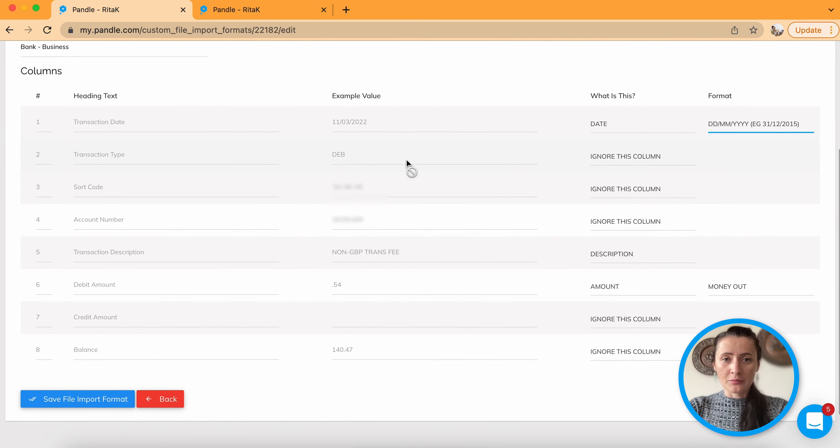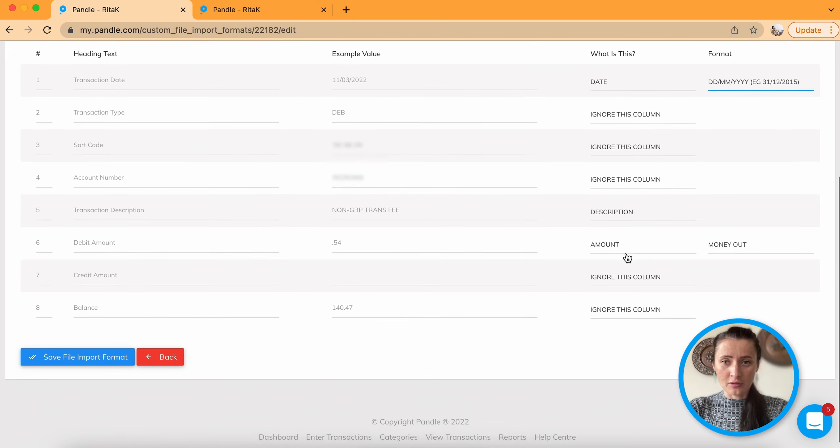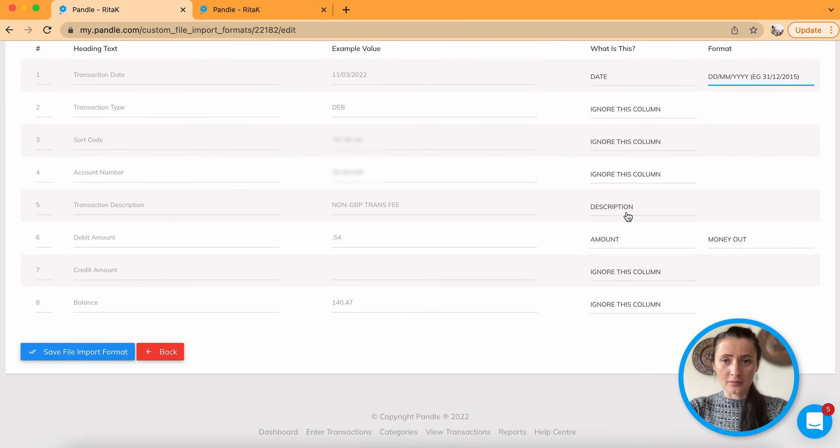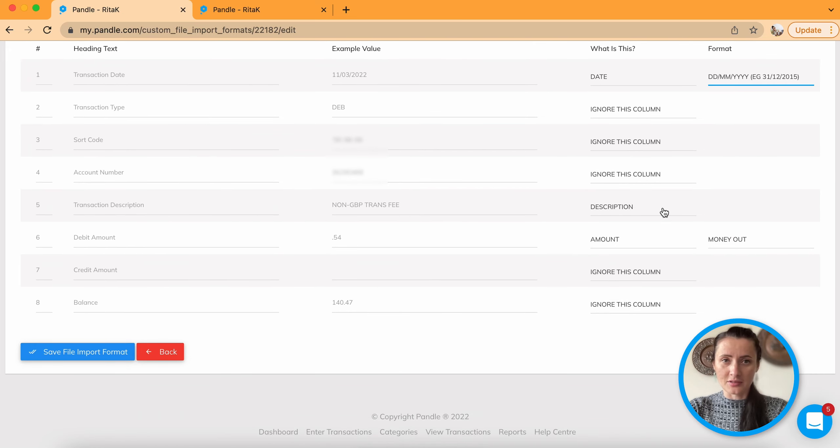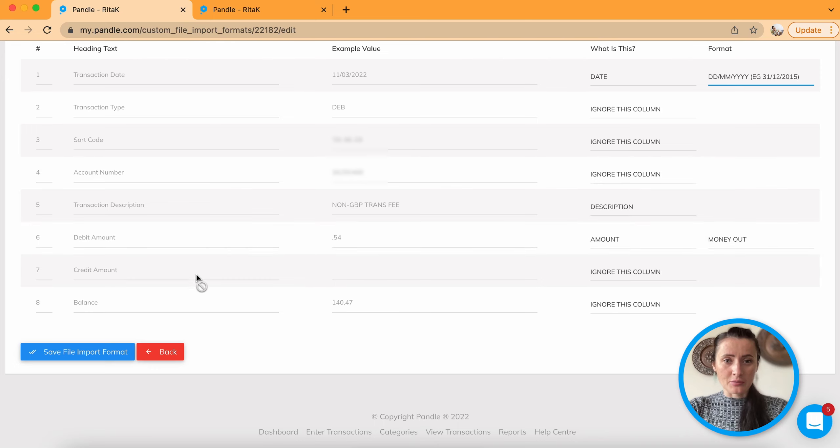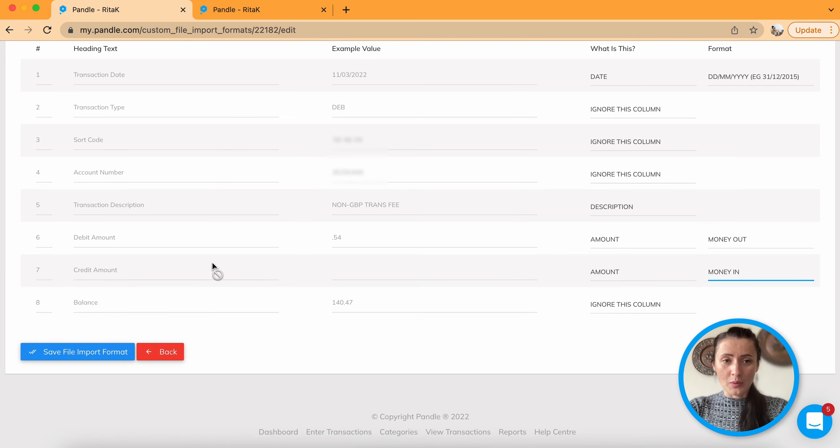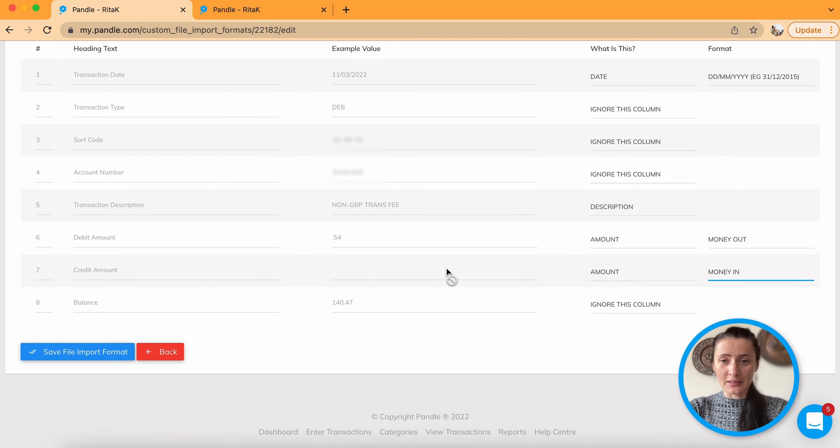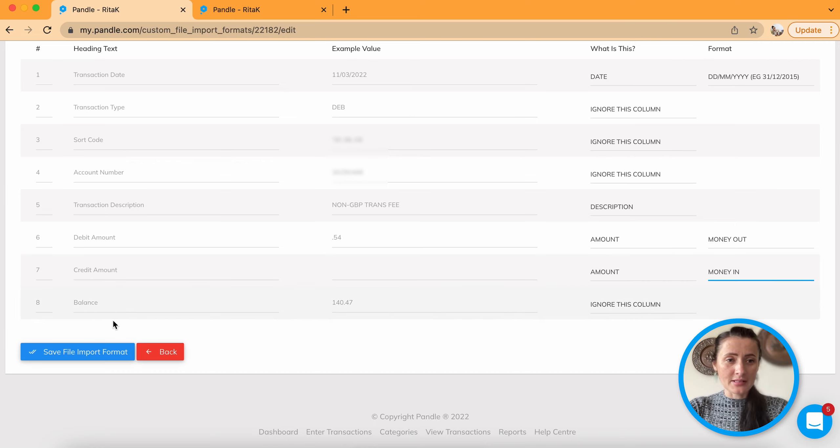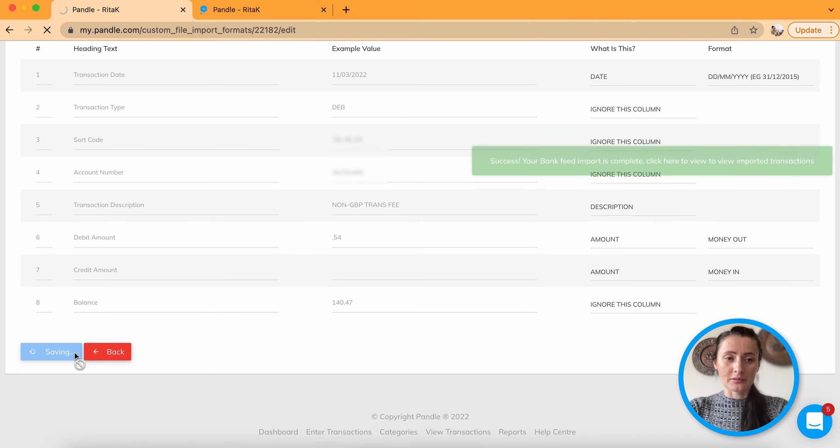I would ignore, ignore, ignore. This is my description and Pandle already says that it recognizes that the description line. Amount. Money out. That is debit amount. So credit amount. Need to select amount. And this is money in. So when you will have a statement received money. It will show that it's money in. Unbalanced. I will just ignore. Save file import format.